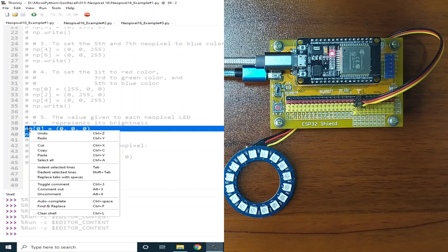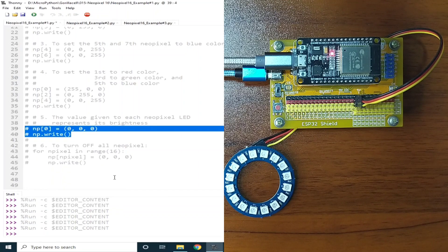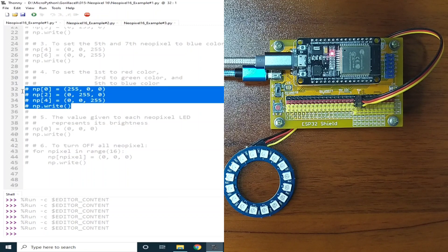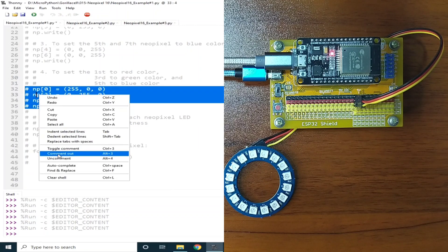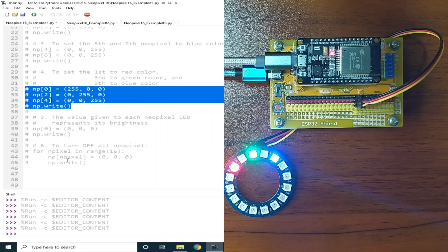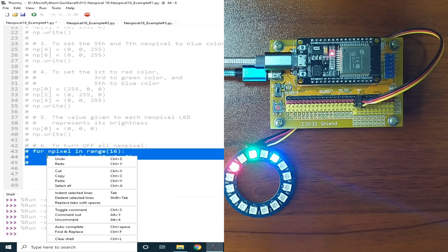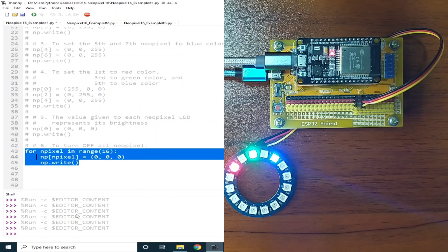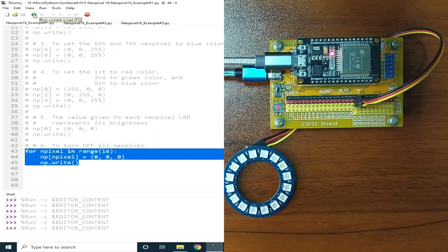You can use the last part of the code to turn off all NeoPixels. Turn one on, then run it, then comment it out — and using the turn-off function, you can turn off all the NeoPixels. Click the Run button, and all NeoPixels are turned off.